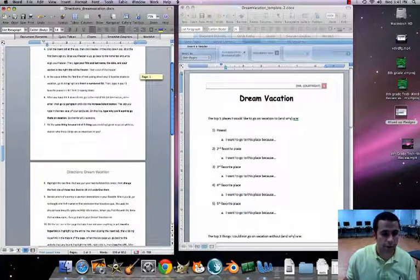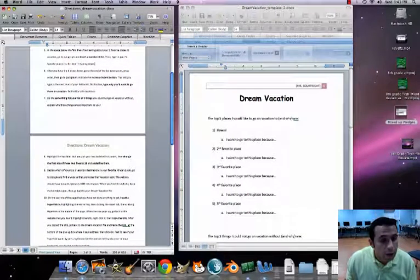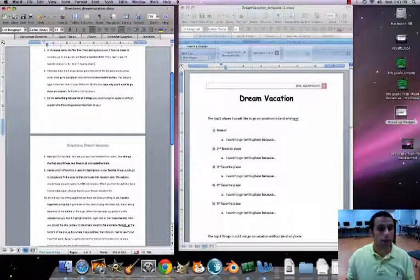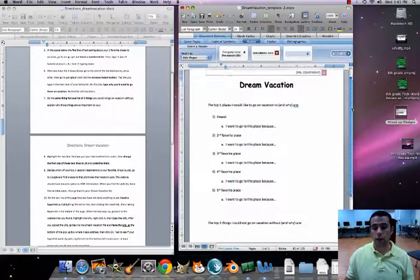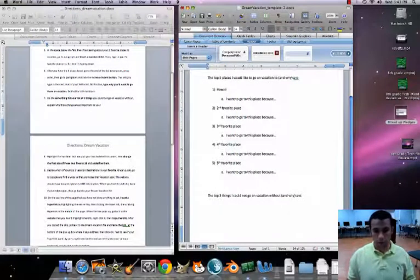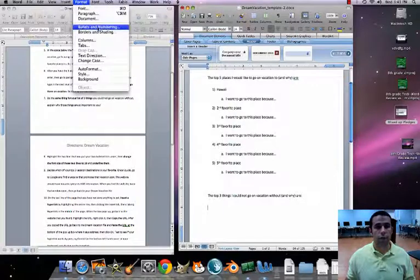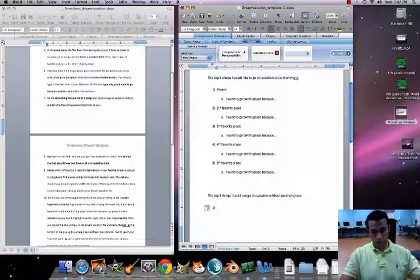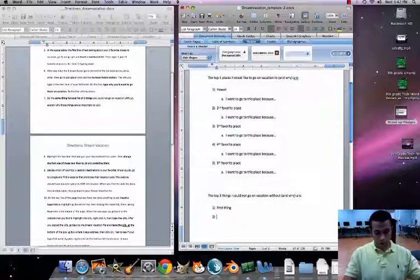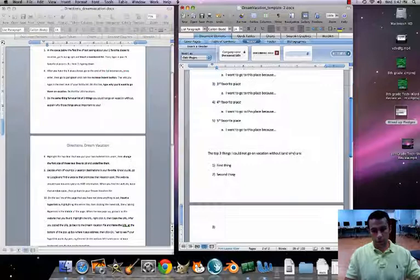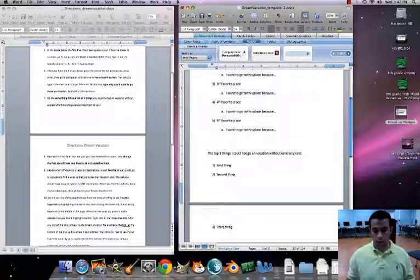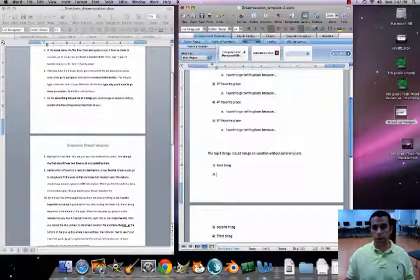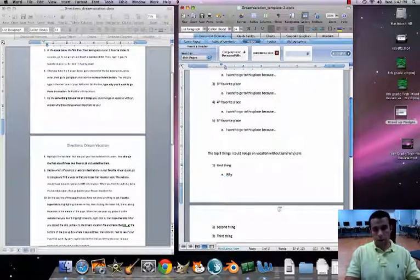On to number seven. Do the same thing for your list of three things you could not go on vacation without. Go to Format, Bullets and Numbering again. Put number one, second thing, hit Return, third thing.